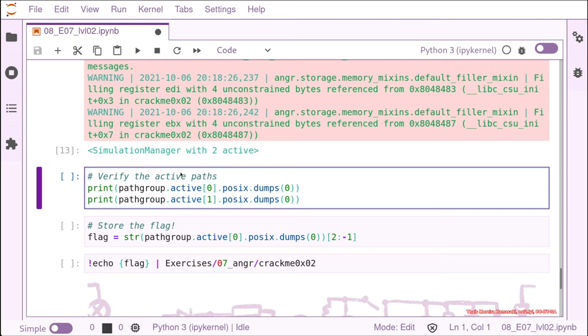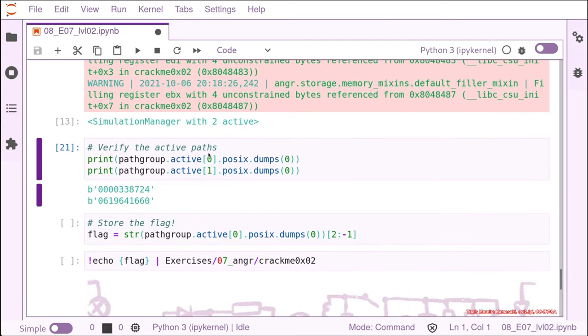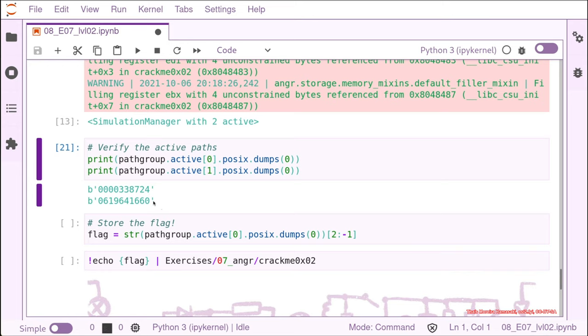To see what is under this node, we can use the path group and then we call all the actives. We know we have two actives. So we have the active index zero and active index one. And to see what is going to happen in the next line of code after this one, we can use POSIX dumps. So let's see what is there. The input necessary to reach the path number one is the first one and the input necessary to reach the second path would be the second one. We don't know which one is password wrong and password is right. So we can just try both of them.